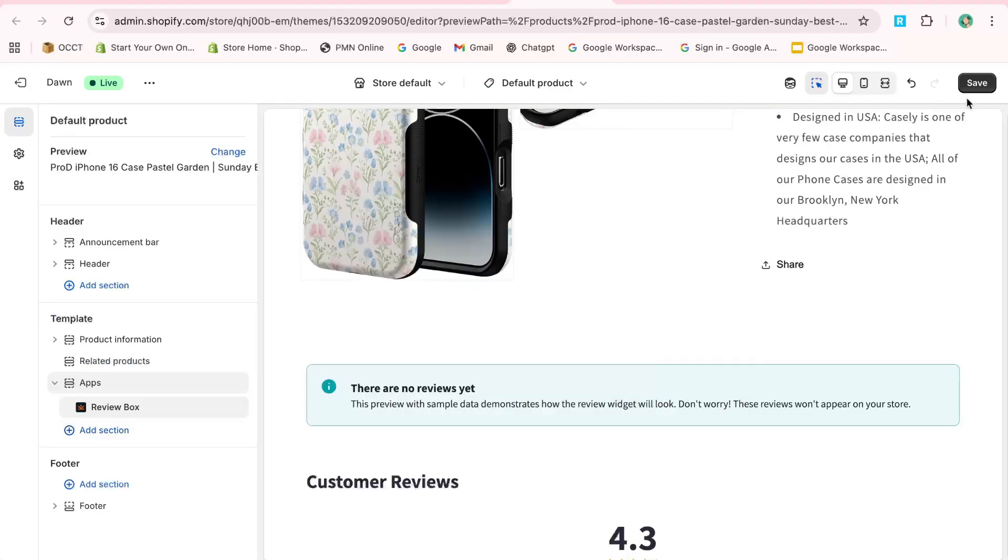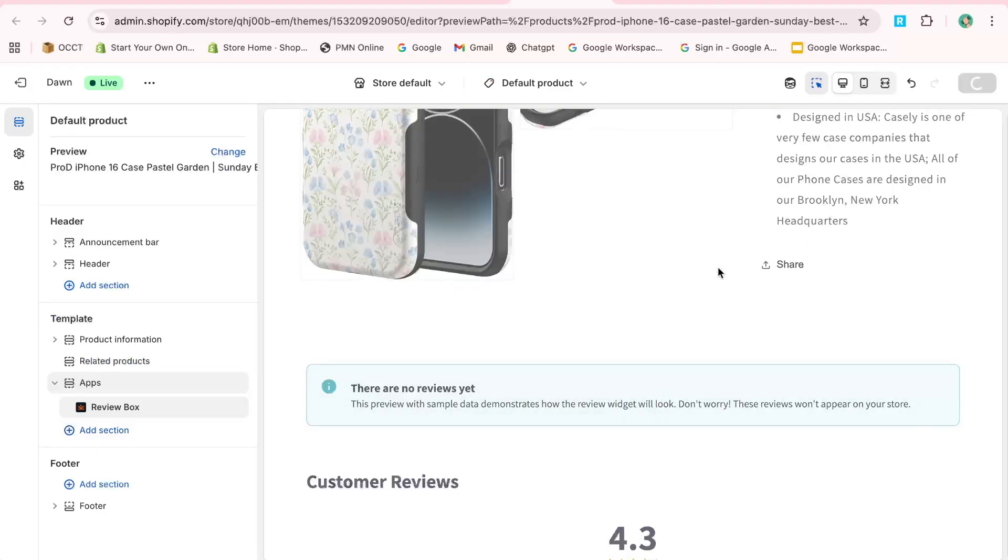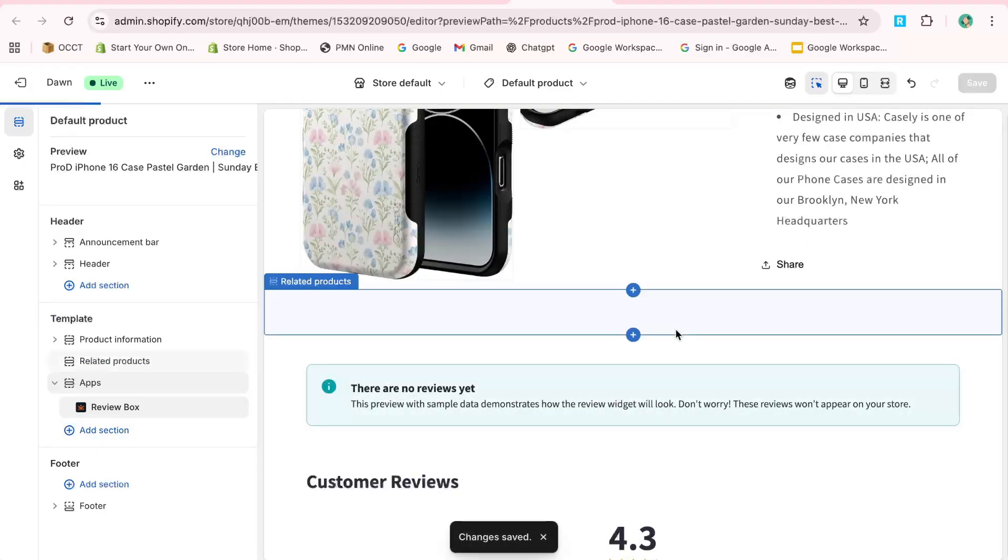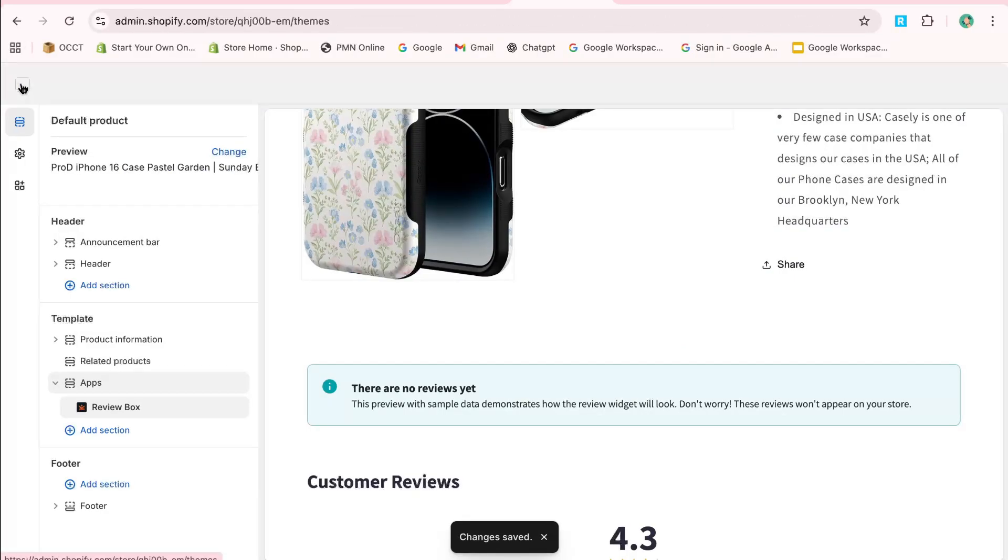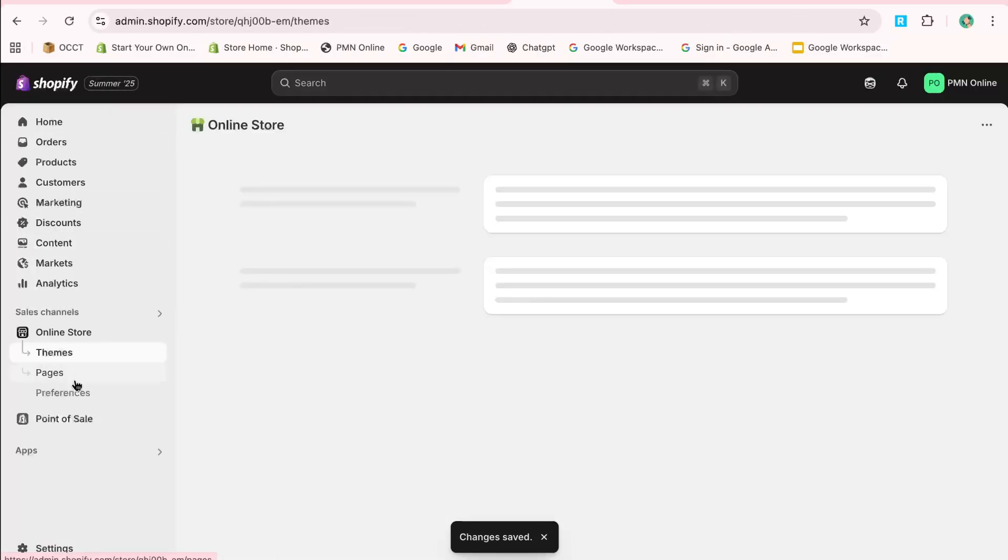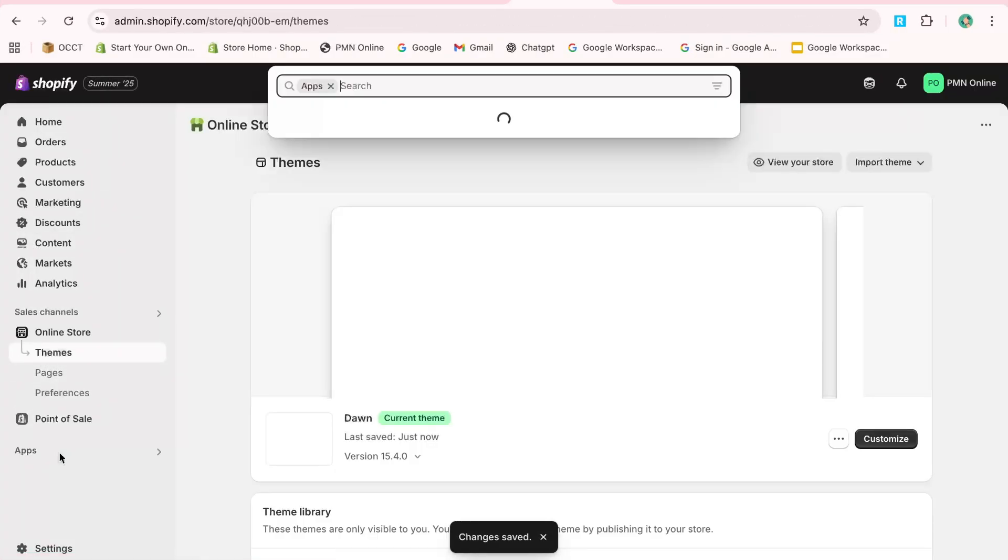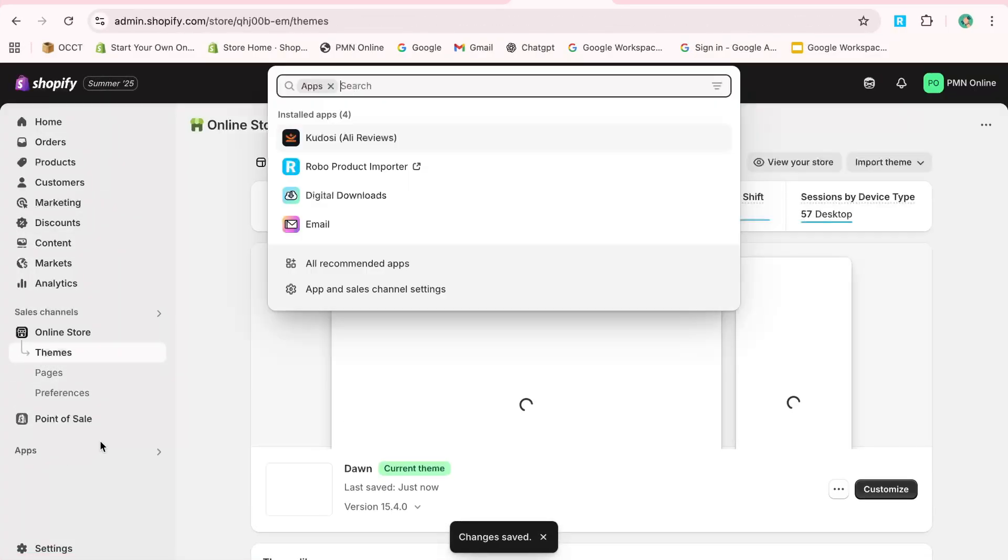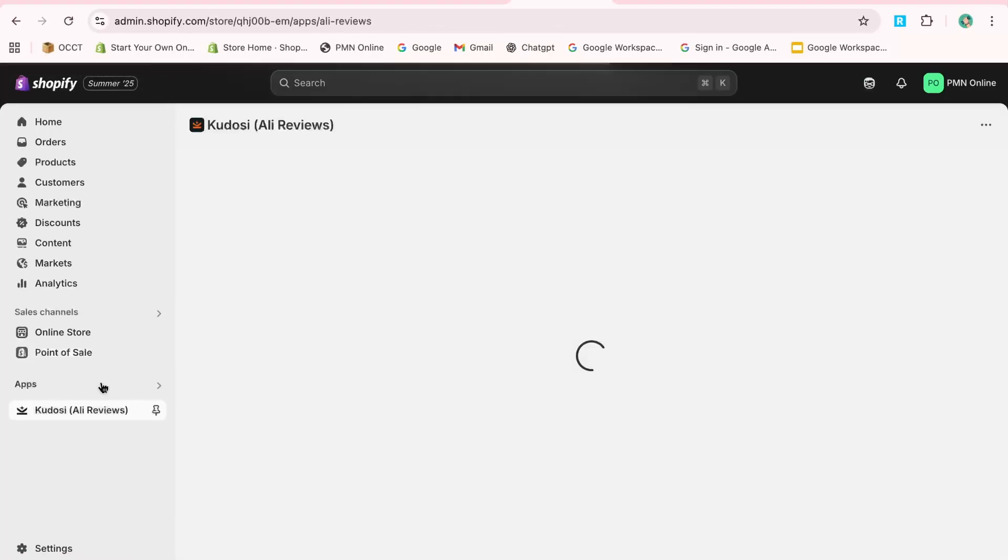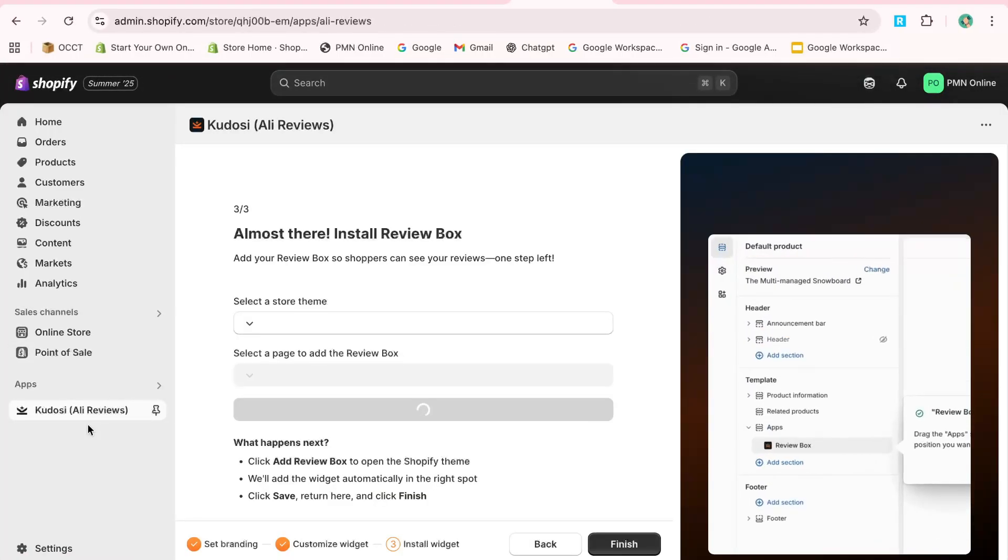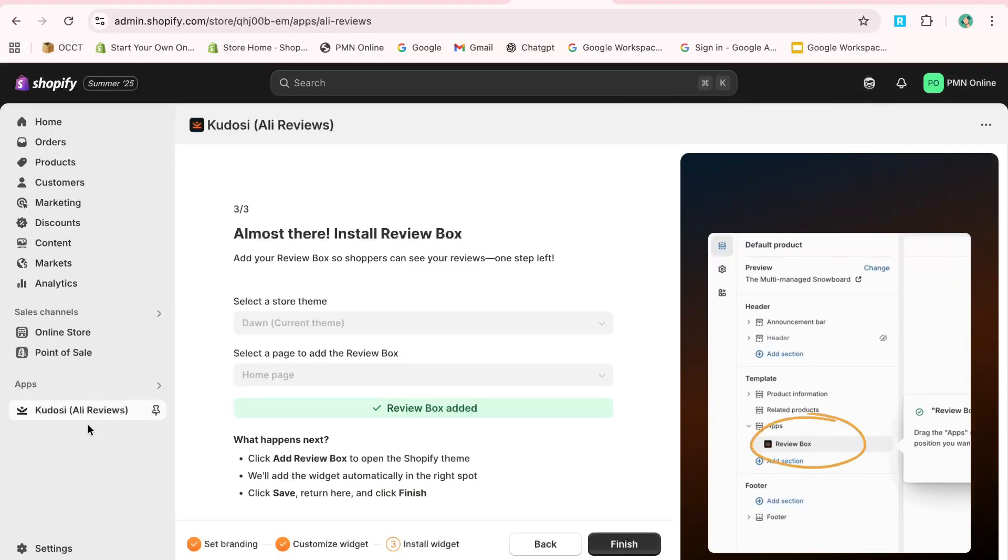To import reviews, click on Import Reviews. Select a product you wish to add reviews to. The AI will find matching products on AliExpress, and you can import those reviews to your store.